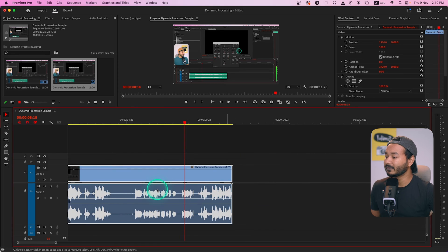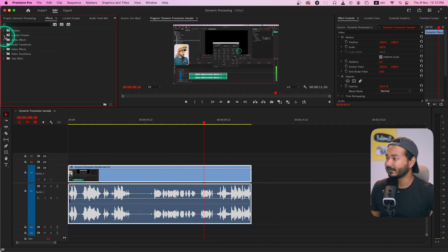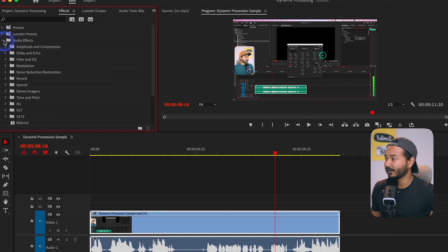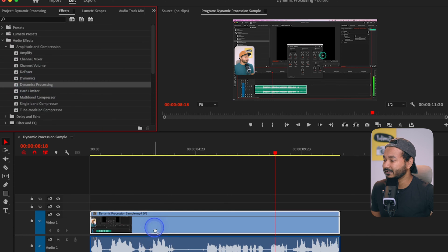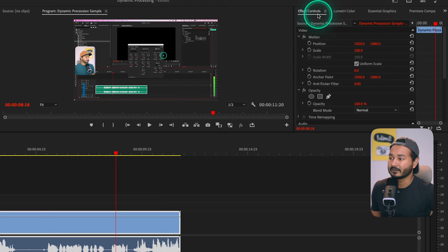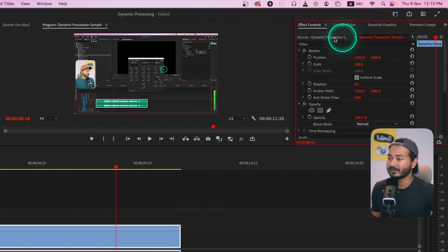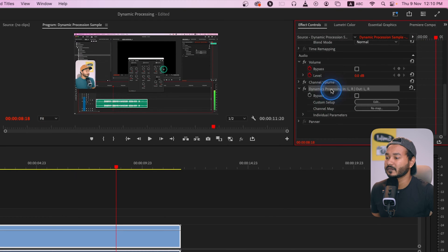To apply Dynamic Processing, go to the Effects panel and navigate to Audio Effects, then Amplitude and Compression, and there is the effect called Dynamic Processing. Click and drag it to apply the effect on top of your audio. Then go to the Effects Control panel — if you don't see it, go to Window and enable Effects Control, and this panel will appear.